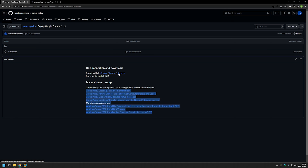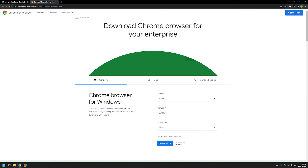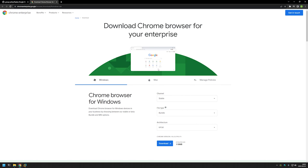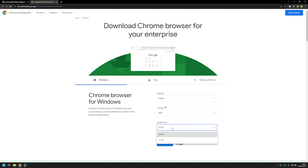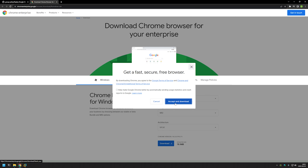I'll click on the link which brings us to the Google Chrome for Enterprise download page. We need to download it from this page because here we can get the MSI file installer. I'll leave the channel at stable, change the file type from bundle to MSI, leave the architecture at 64-bit, and click download, accept and download.